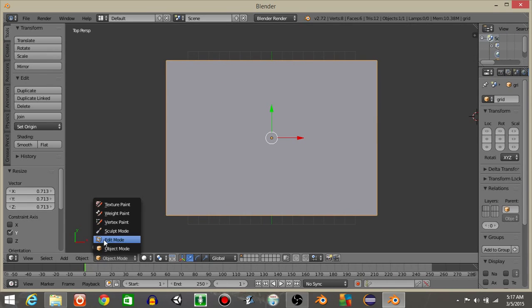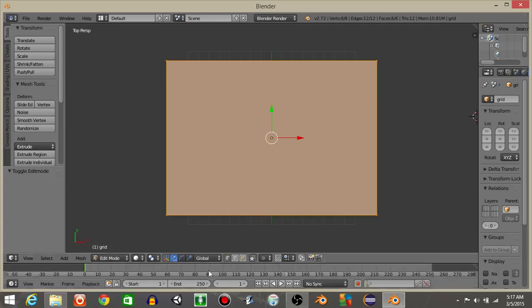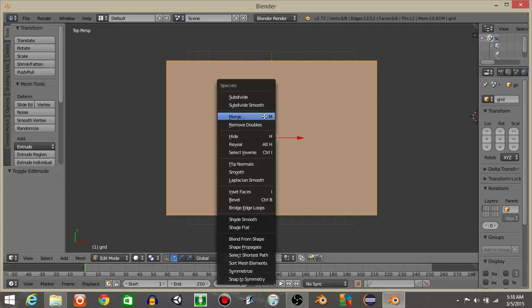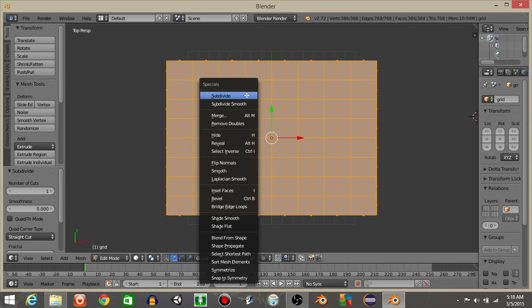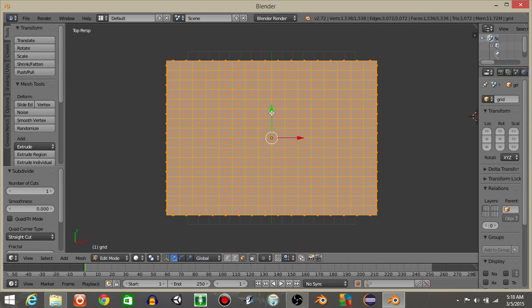Let's then go into edit mode with our grid selected. Hit this face select mode right here and do W, and then subdivide, W subdivide, W subdivide, W and subdivide.